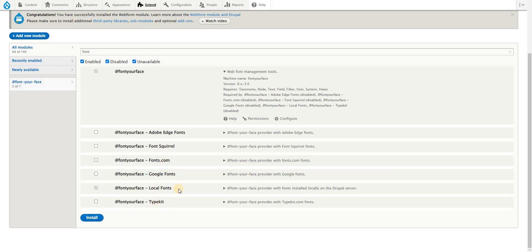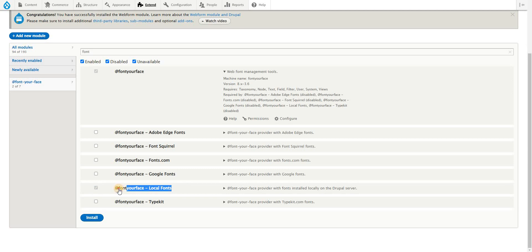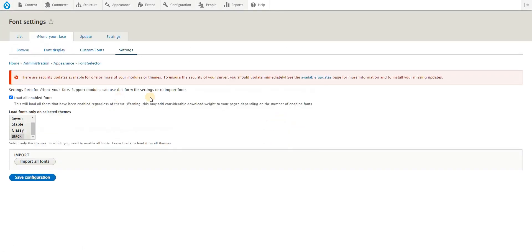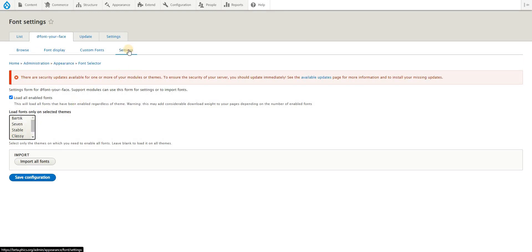Otherwise, if you want to upload your own fonts which you have downloaded and upload to your website via Font Your Face, you simply need to use Font Your Face local fonts, enable and install. Once that's installed, you can now configure the module to use whatever is needed.